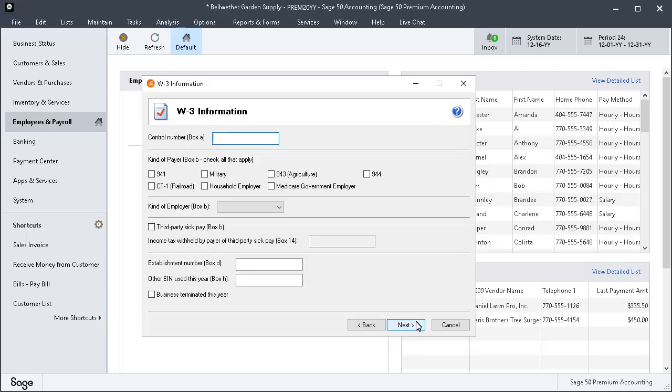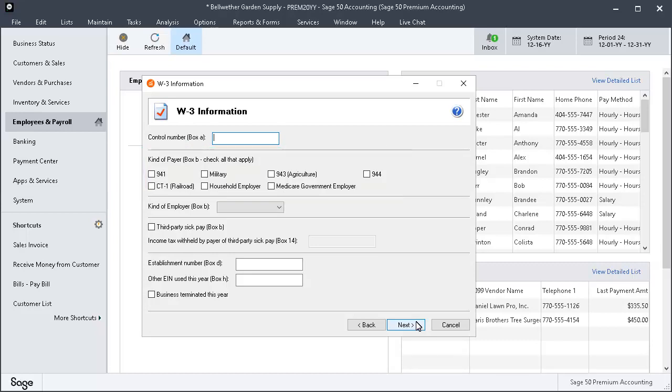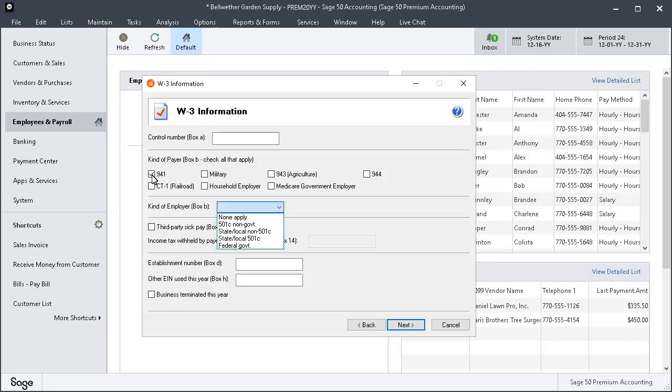The information entered on the W-3 Information page will be printed on your company's W-3 form. The Control Number box is optional and can be used to number and identify batches of e-file W-2s on the Company W-3. Select the Kind of Payer box option that describes which kind of payer applies to this company. In the Kind of Employer box, select the value from the drop-down which best describes your company. Click the Help icon if you are not sure what to select. The Help icon will also provide more information on the remaining optional fields. Let's click Next.